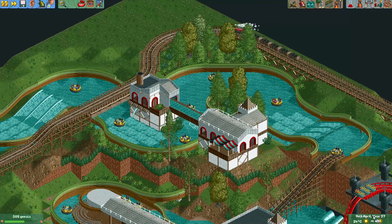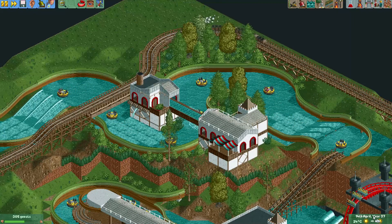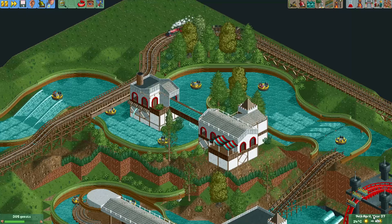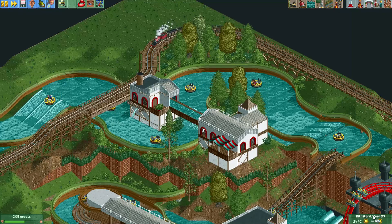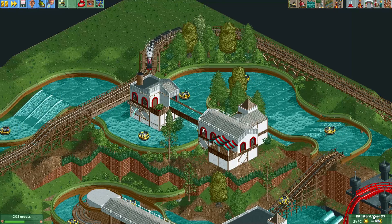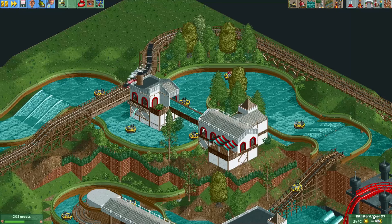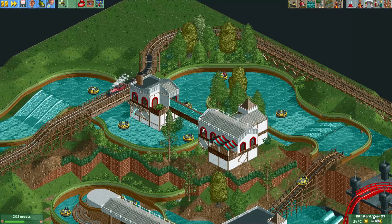Hey everyone, welcome to a new video of Rollercoaster Tycoon 2 Explained. In this video I will explain a very important feature in Rollercoaster Tycoon 2, which is the value of your rides.